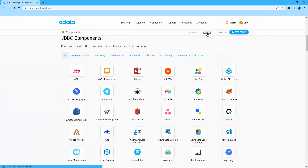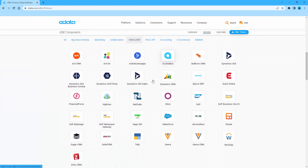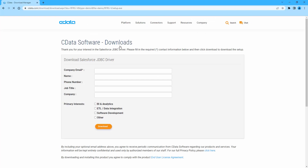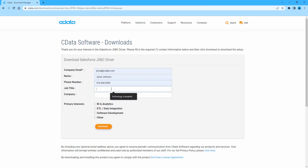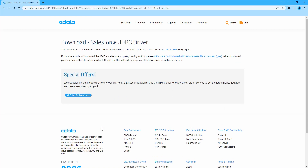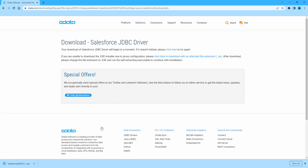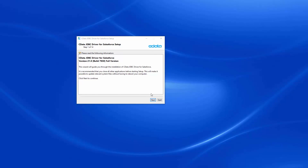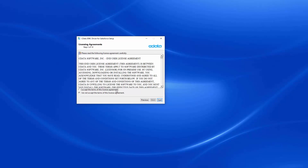To begin, navigate to cdata.com/JDBC and select the JDBC driver you wish to download. Run the installer and follow the instructions for installation.